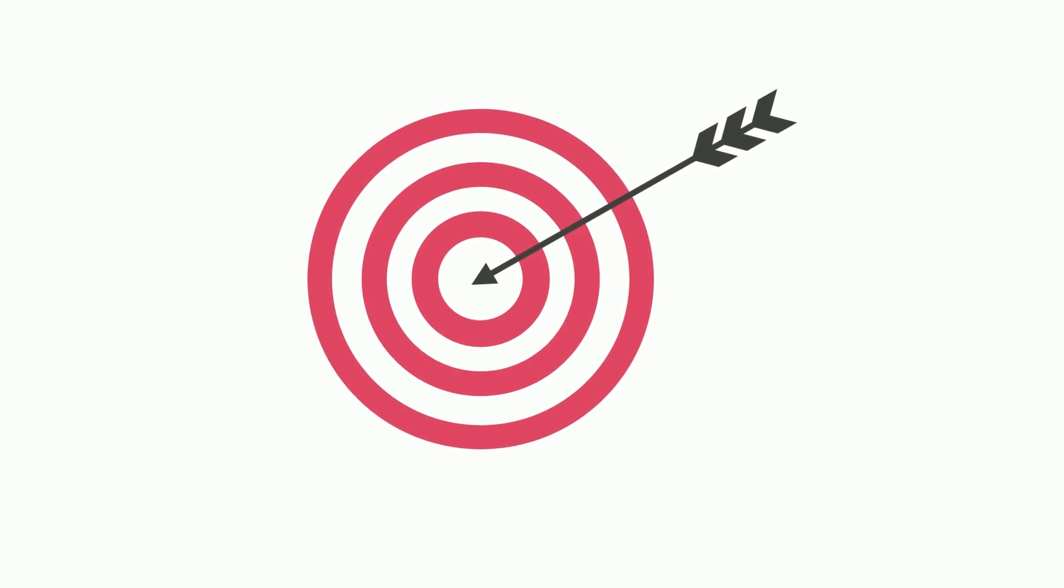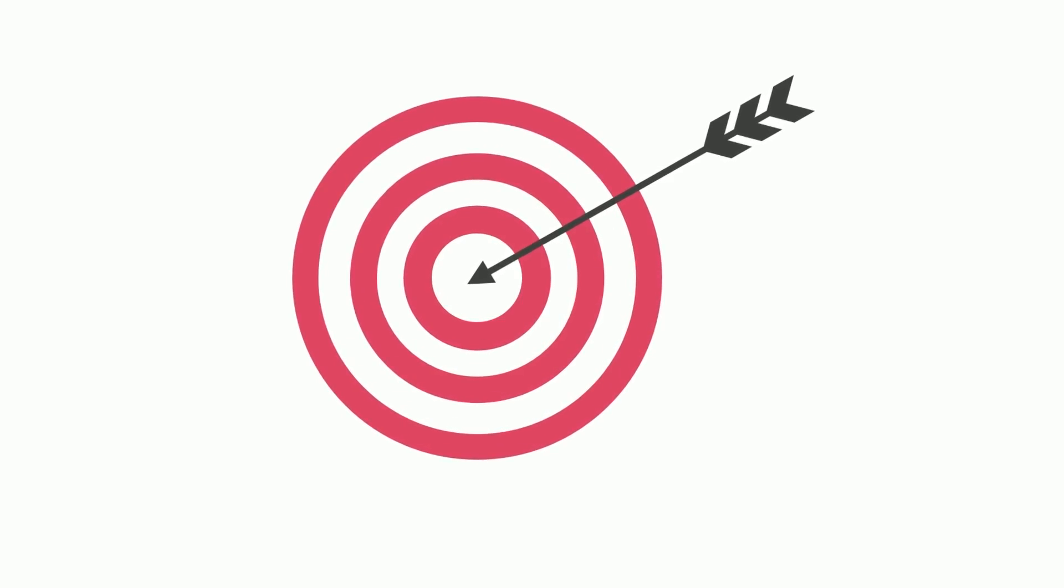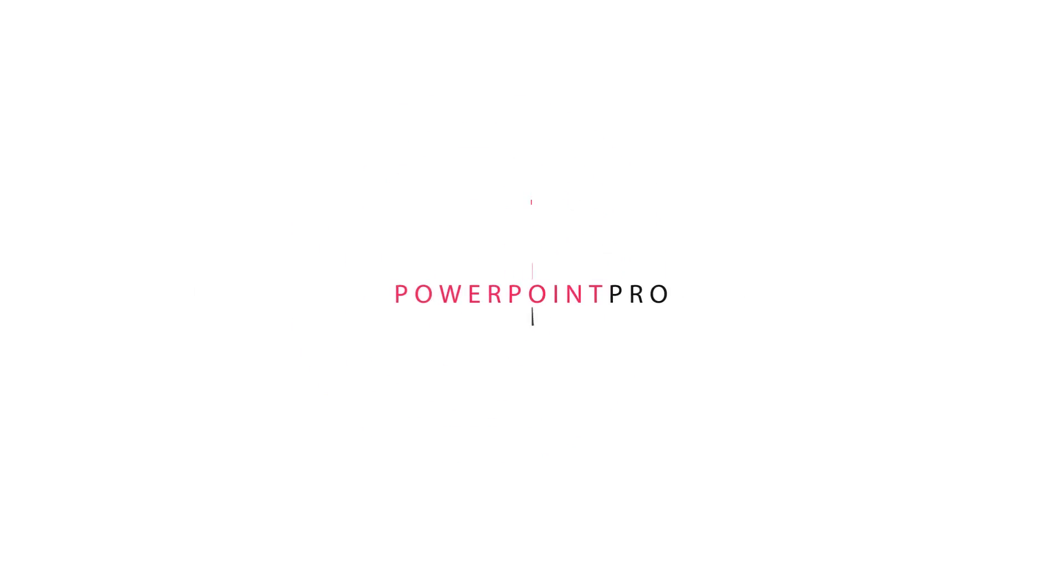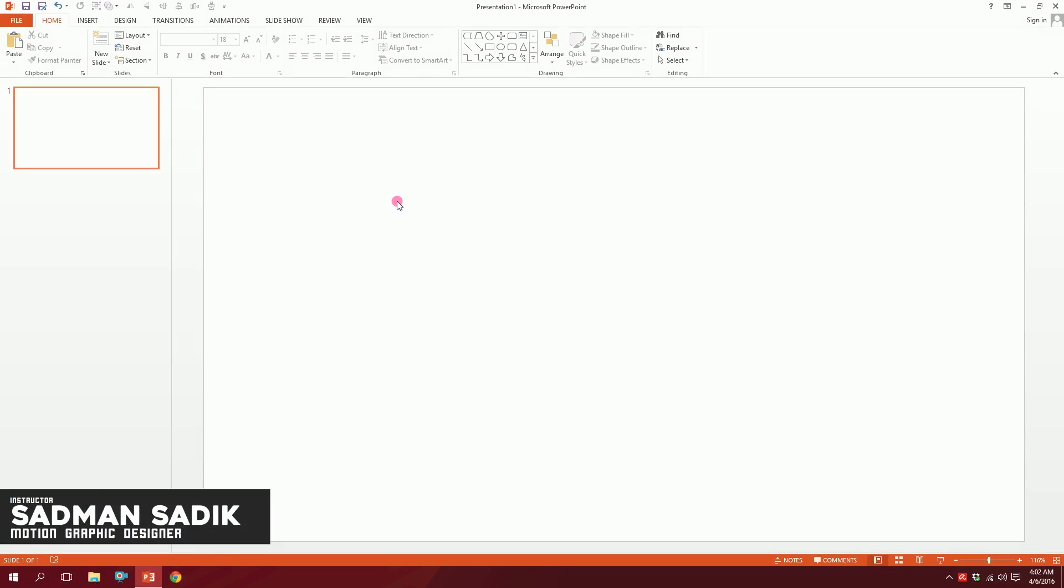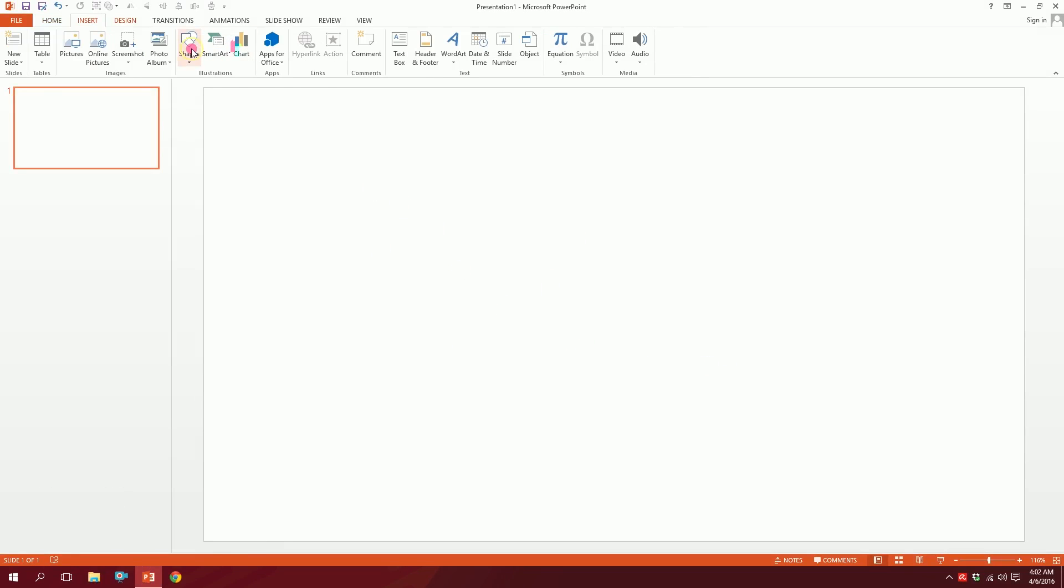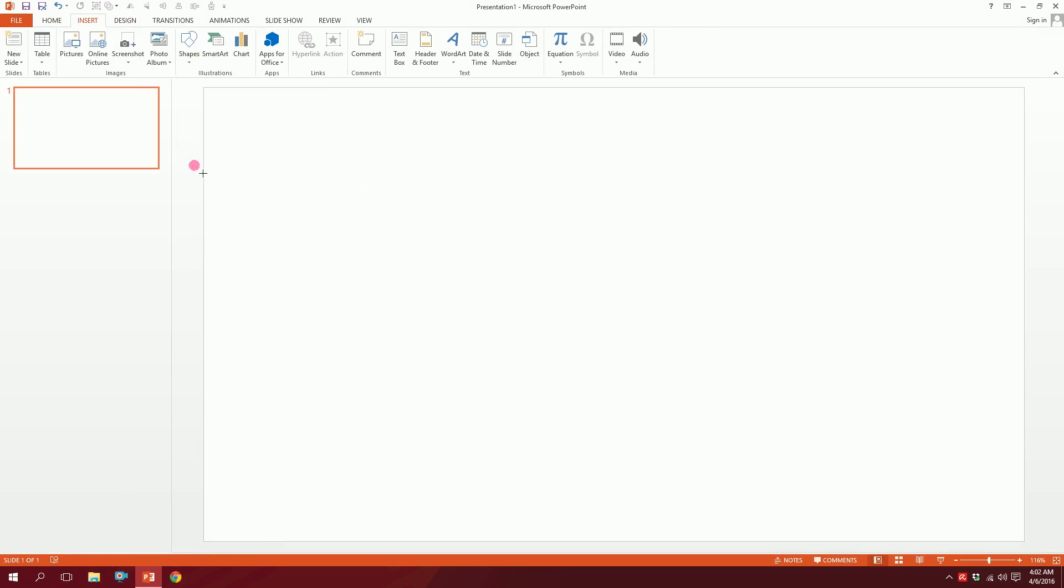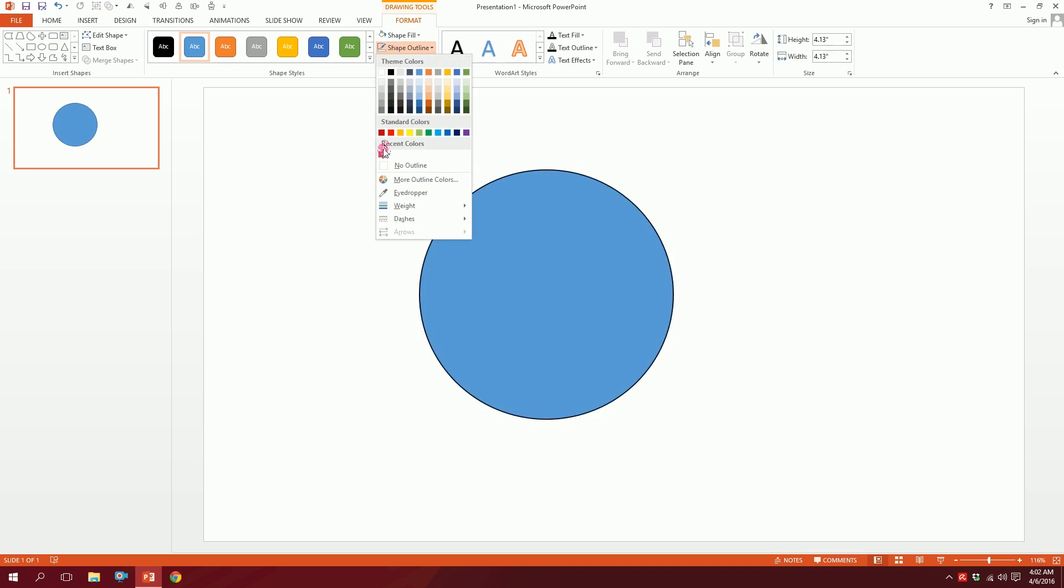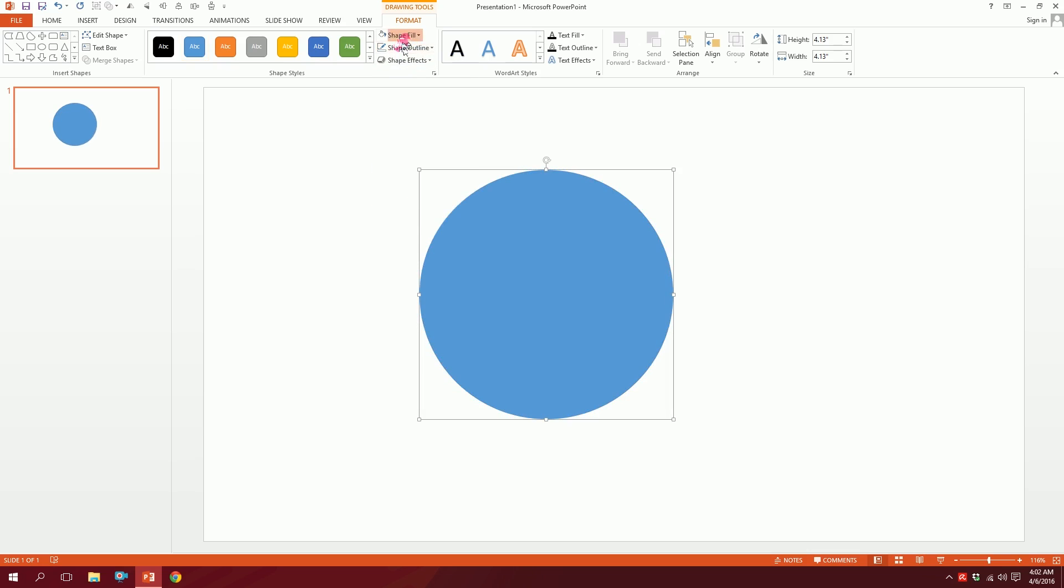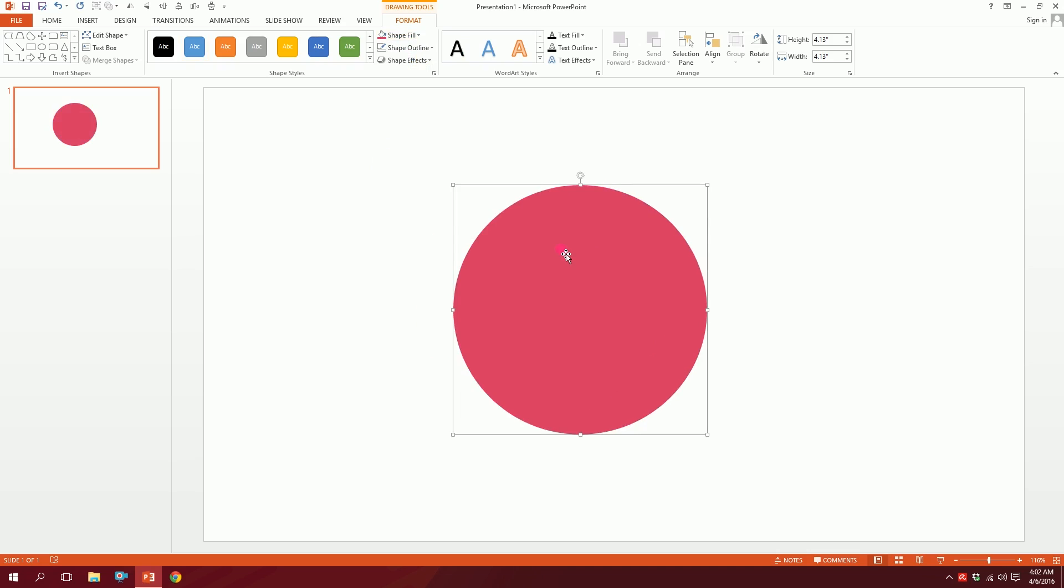Let's create a bullseye icon on PowerPoint. First, open up your blank slide on PowerPoint, then go to Insert, go to Shapes and pick this oval shape over here and just drag it like that. Then go to Shape Outline, press No Outline, and go to Shape Fill and make this color.